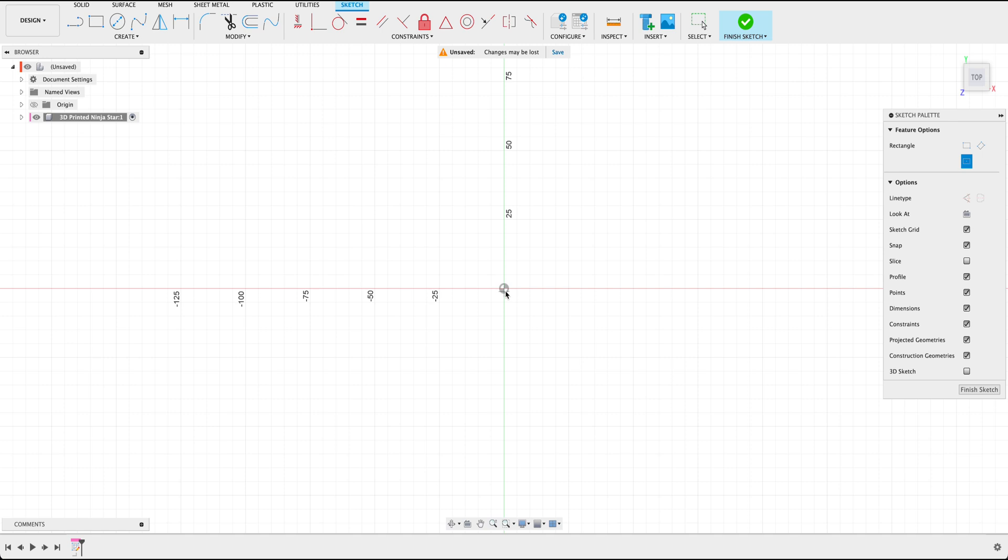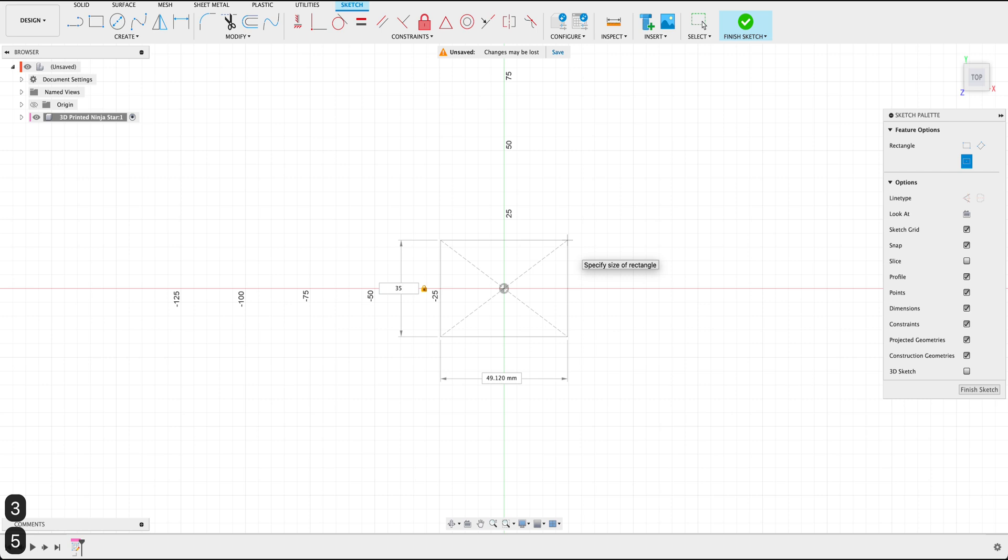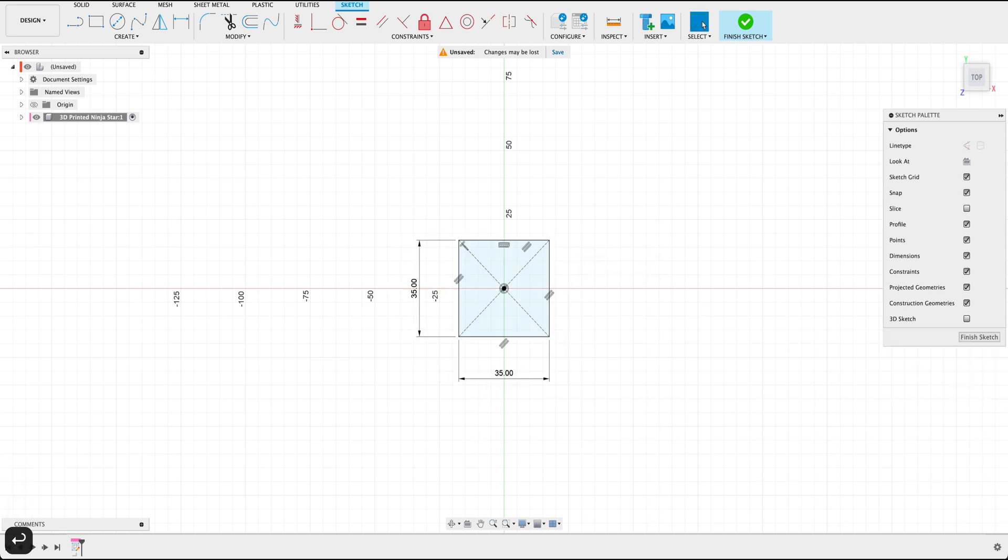And now from the origin drag this out. And what we want to do is set the millimeters to 35 millimeters, pressing Tab, 35 millimeters, and press Enter.